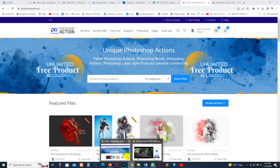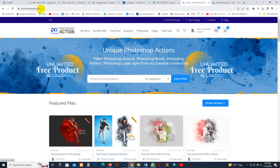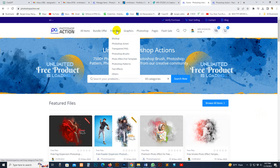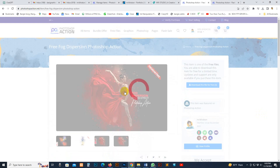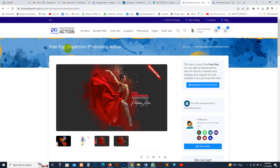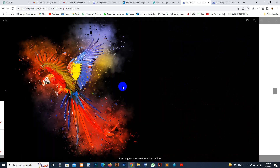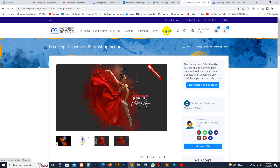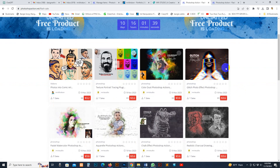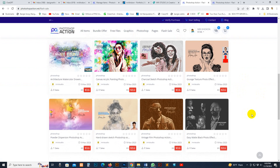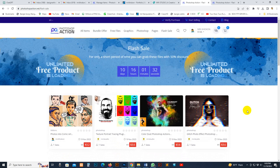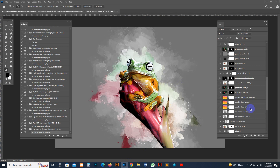You can purchase our product on our own site, photoshopaction.net, or you can download a free file using the free file option. We are distributing premium actions for a limited free time. Our flash sale is going on — you can get a discount. Purchase all products on our own site. If you need any kind of help, send a message to our profile, our WhatsApp number, our Facebook fan page, or you can email me.